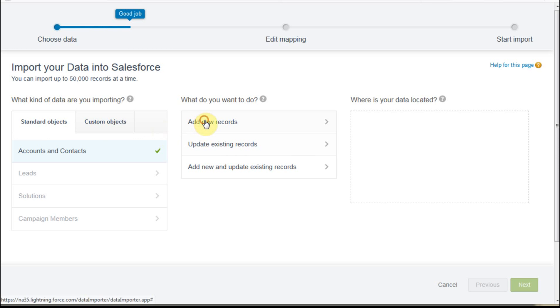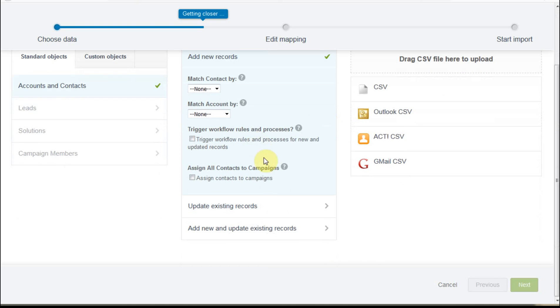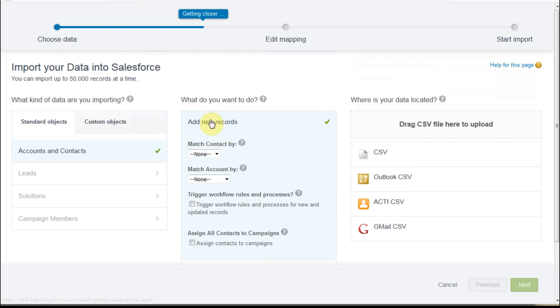We can do add new, or we could just add existing. Let me close this again. You could also update existing records, or you could add new and update, which is the upsert version. But we're going to just do add new for now.